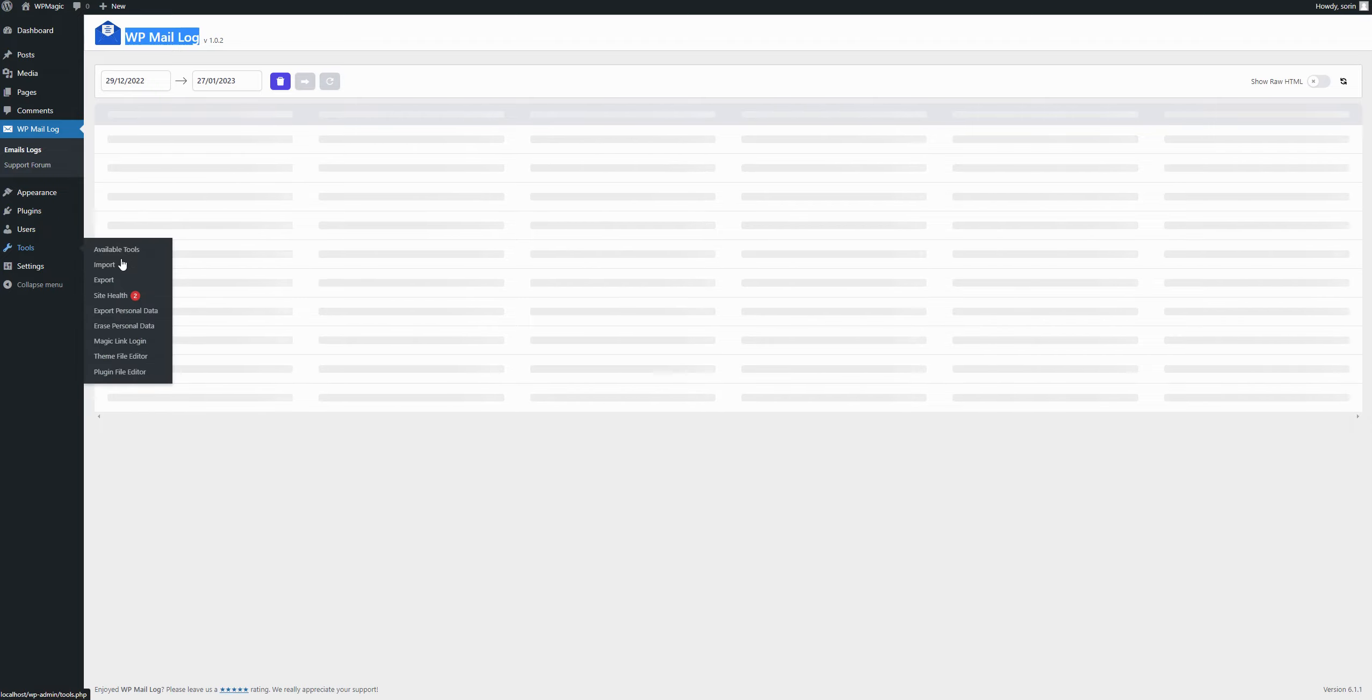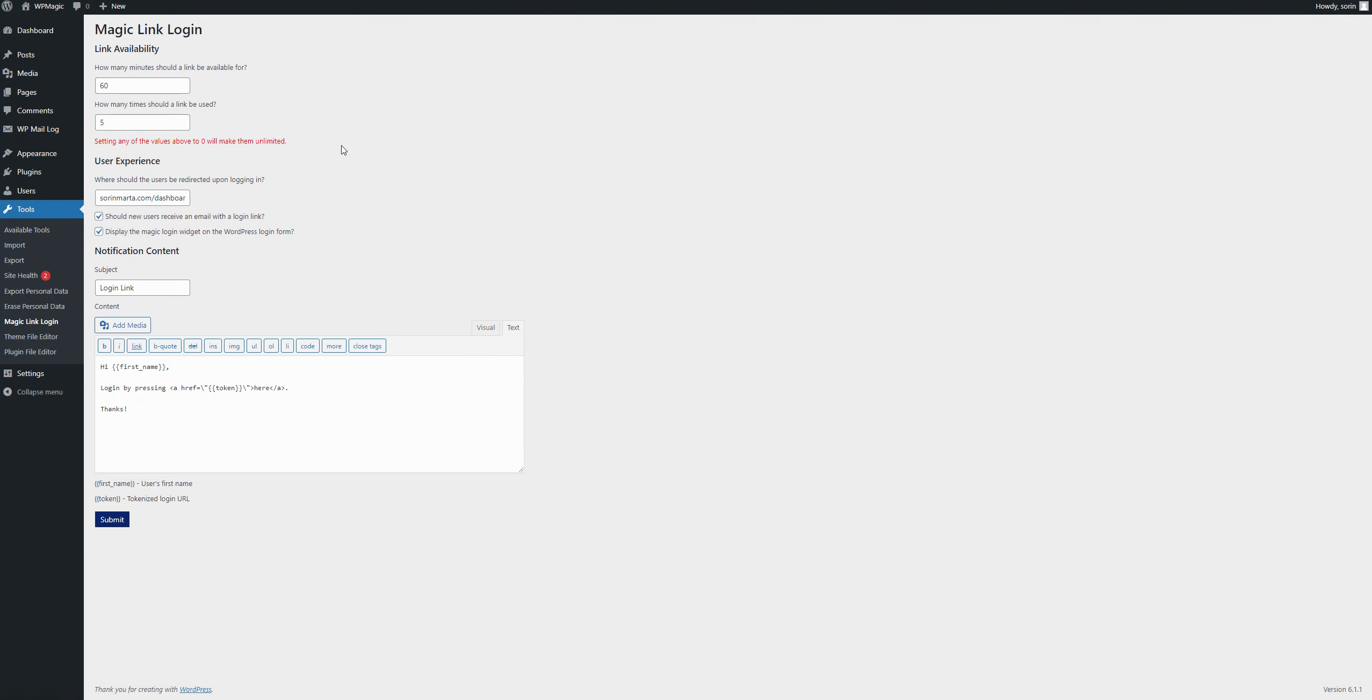After you install the plugin, you can go to its settings in Tool Magic Link Login and you'll see the following page without the values. Yours will be empty.